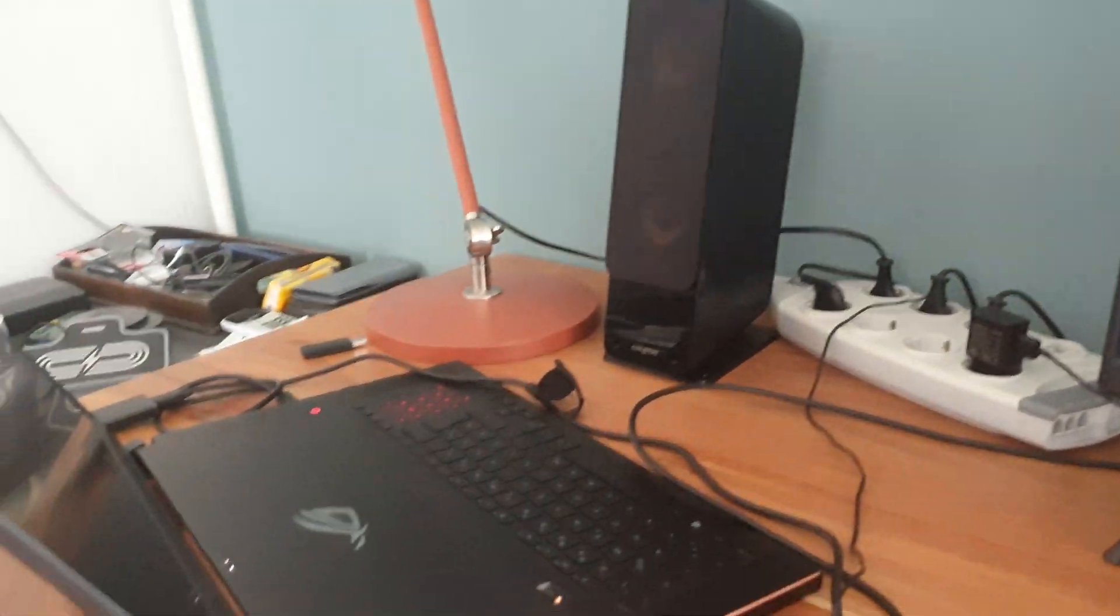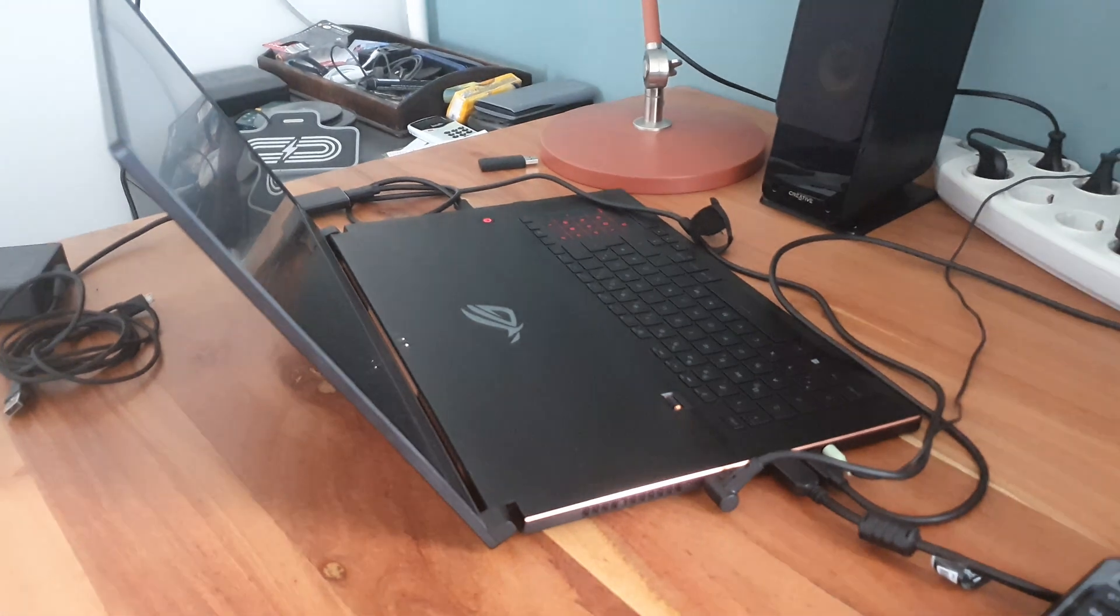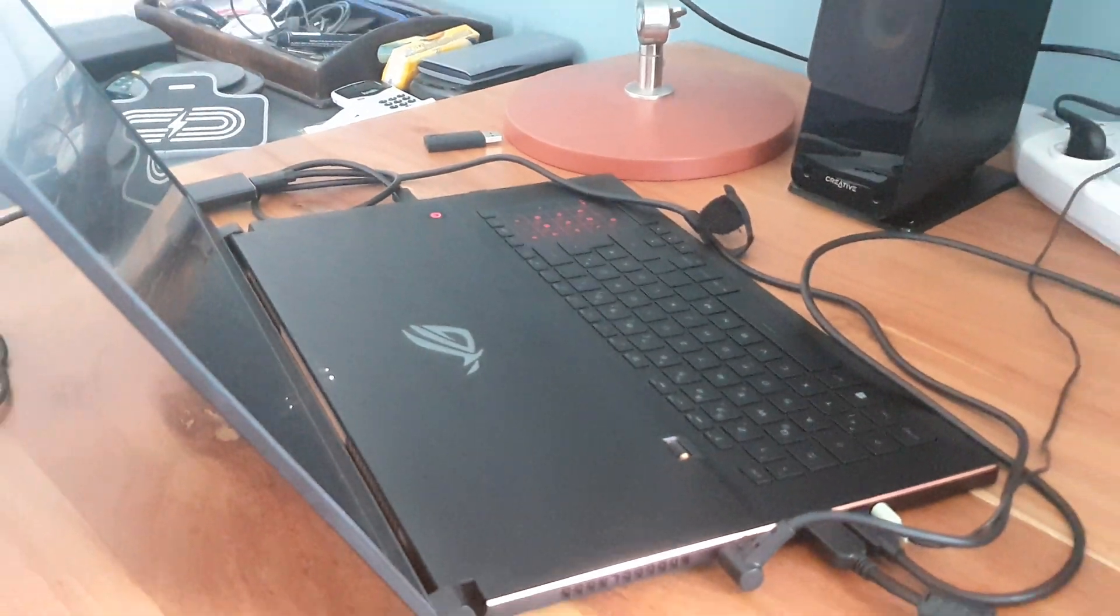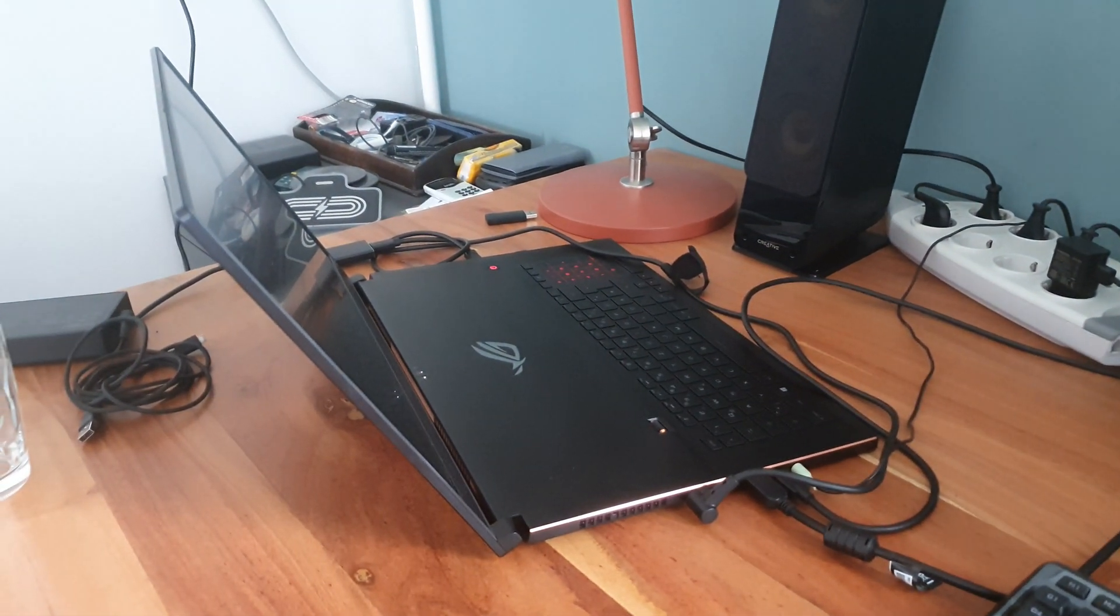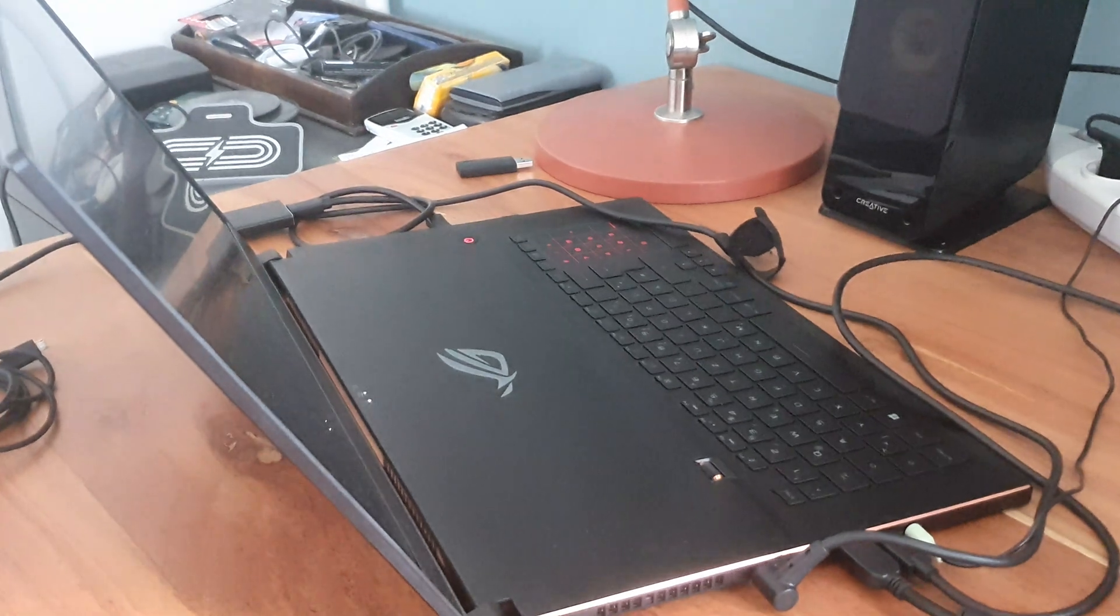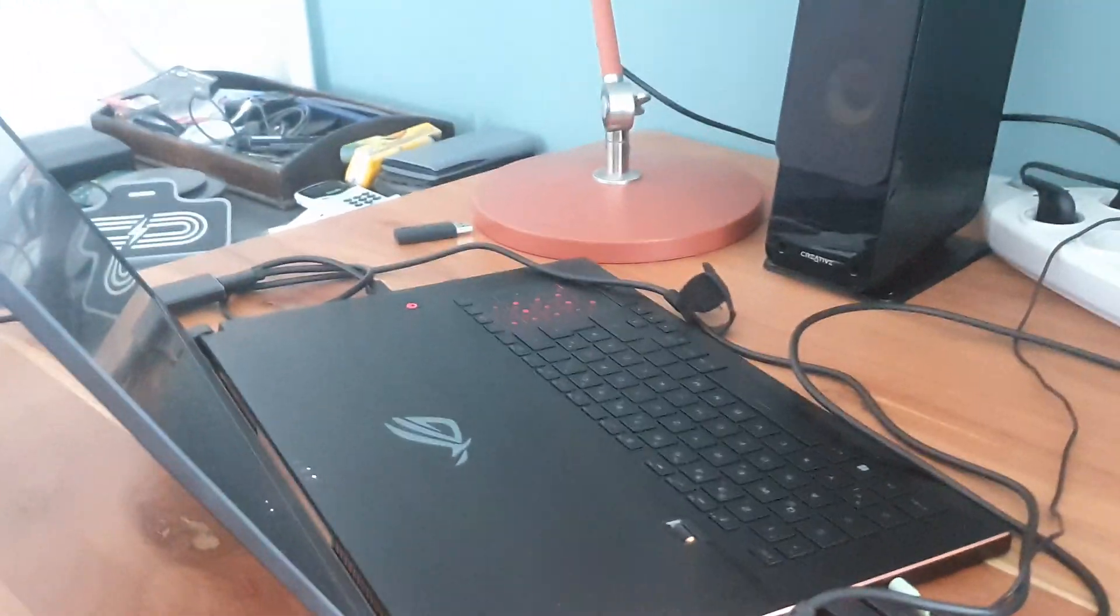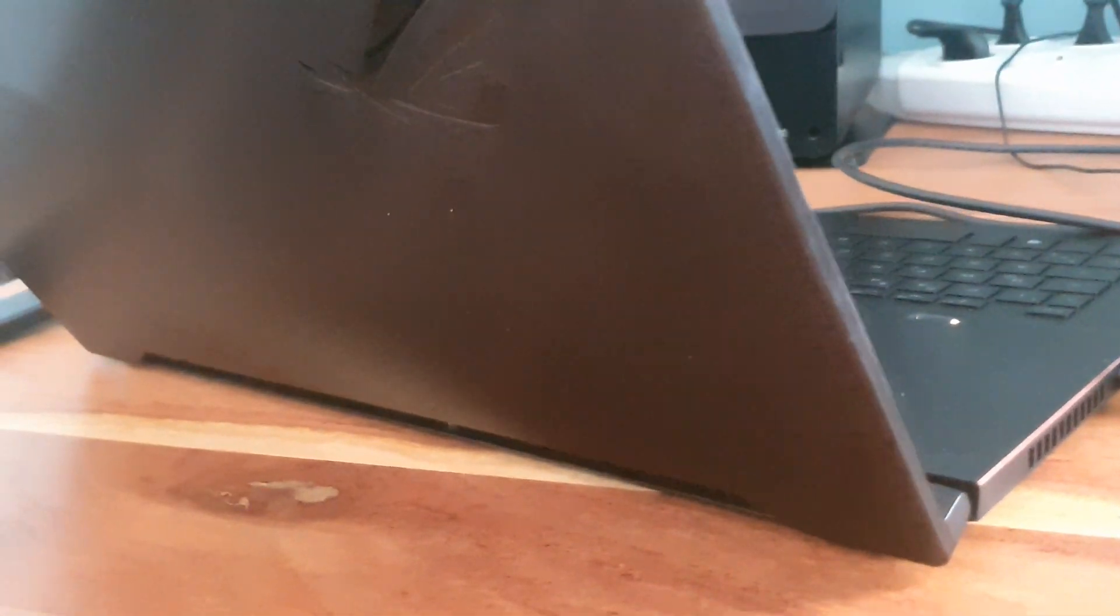The 2020 GX701, or the Zephyrus S17 as it's been rebranded by Asus, is really one hell of a beast.